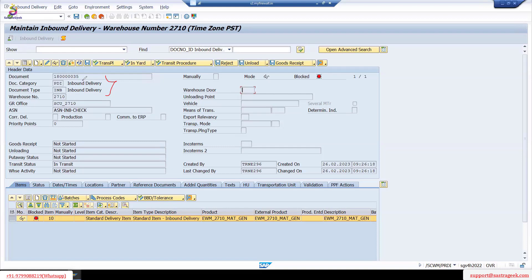Whether it is INB, a manufacturing order, customer returns, or anything like that — document type varies. For inbound delivery, we receive the majority from suppliers. We use INB as the inbound delivery document type. You can also change the name if you want. When copying from best practices, there are a lot of things — some profiles have to be maintained, they need to be copied, and only the name needs to be changed. We'll see that further on — how we can change it. Today, you need to understand how document category and document types are mapped to the S4 system.